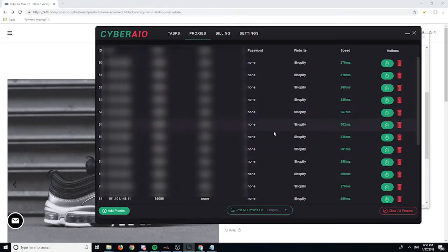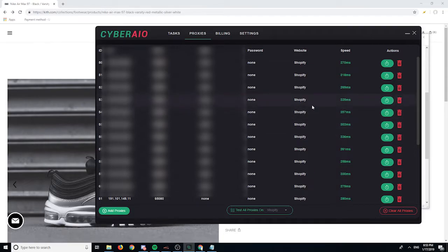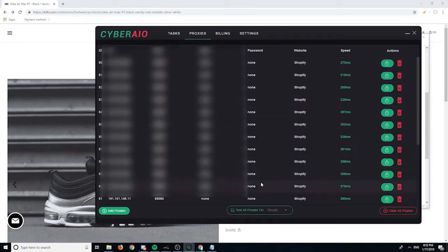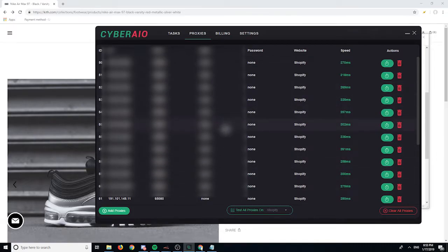Obviously I don't have the best speed right now because I'm not on a server and these proxies are in a different city. Usually on release day I open a server to get the best speed — for me that's Virginia AWS — but everyone has their own preferences. That's pretty much it for the proxy section.